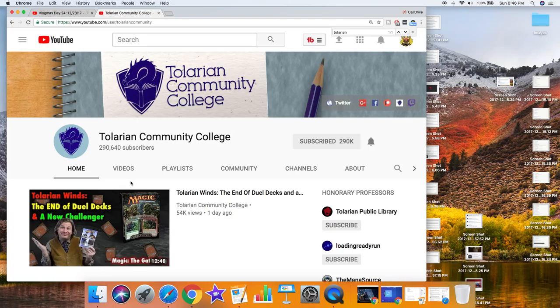But when you click on it, it goes to Tolarian Community College. So what? Like, you click on it - you guys are not going to believe me, right - but it goes to Tolarian Community College.